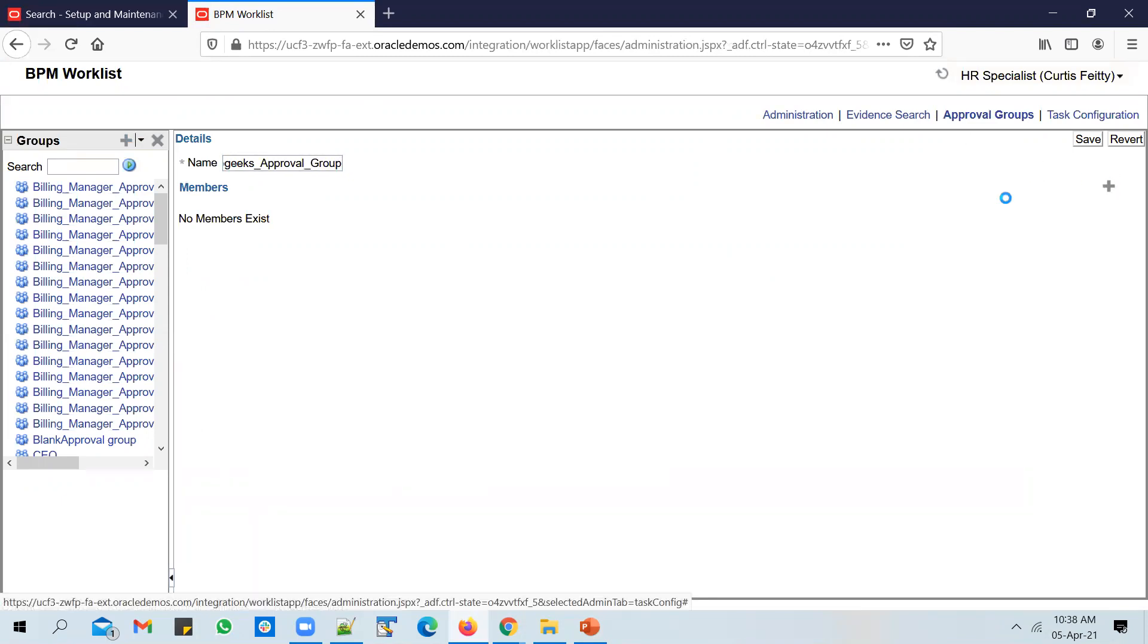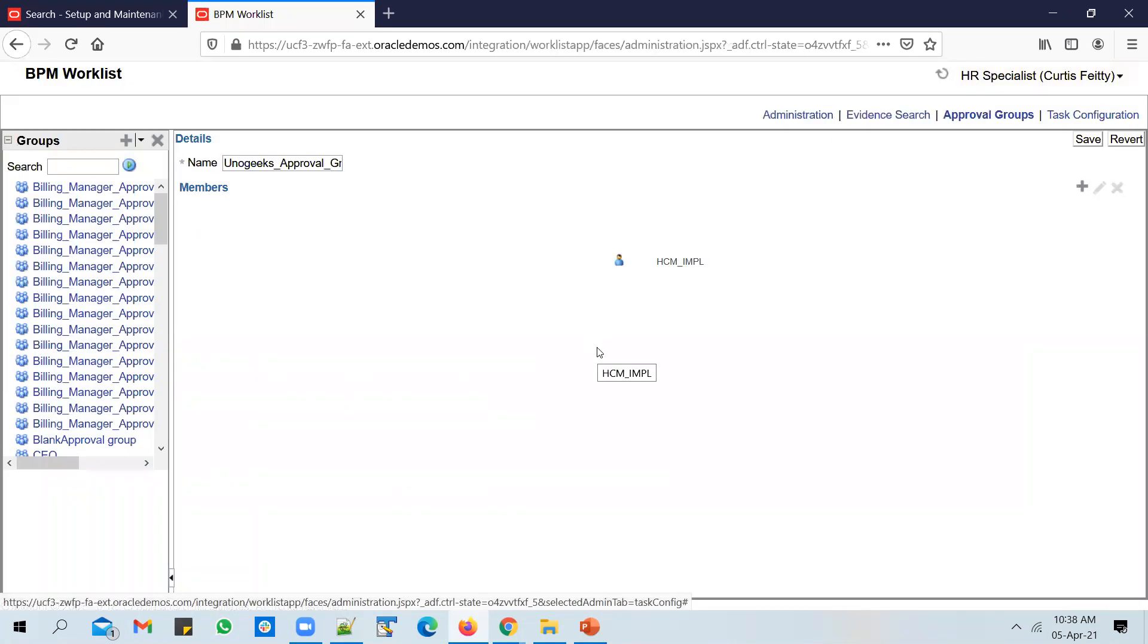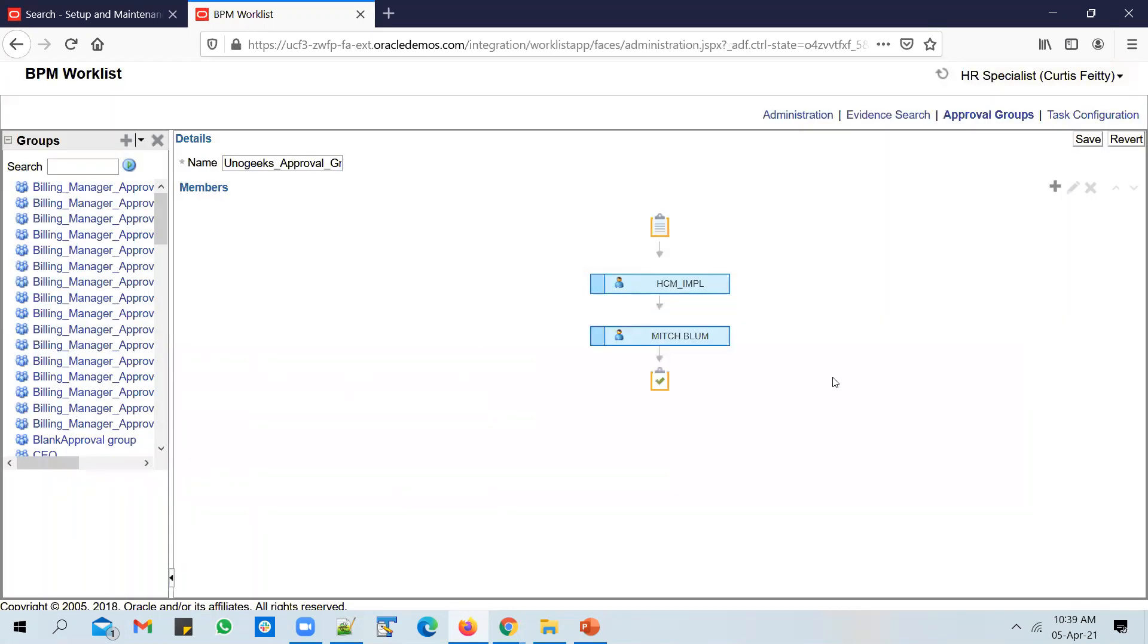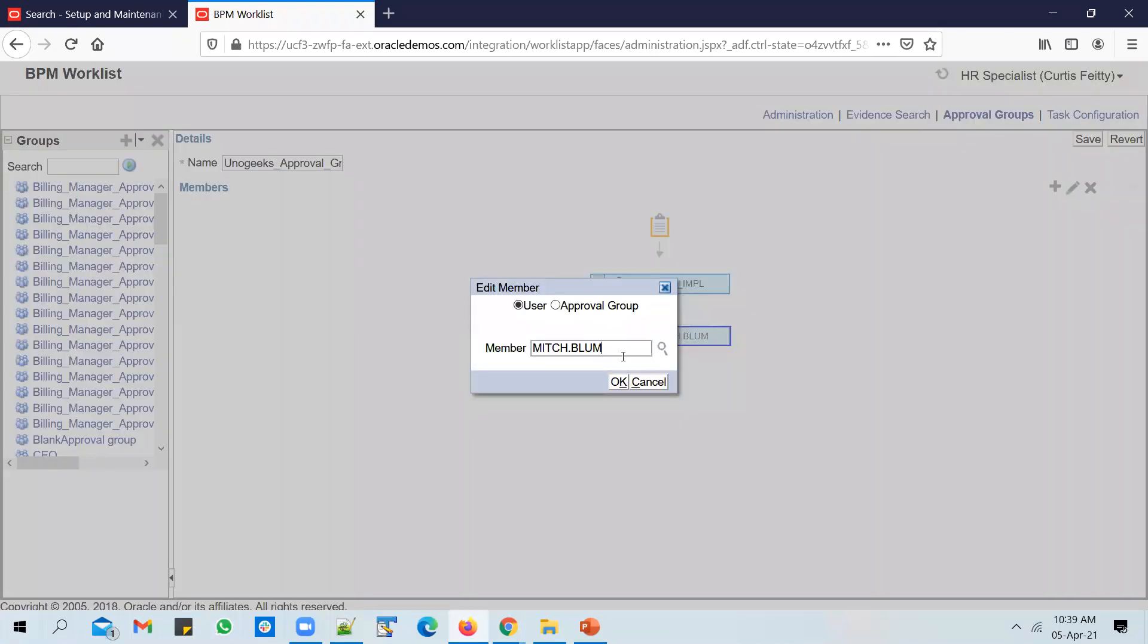You can add a couple of members to it. We can probably add HCM_IMPL user, and we can add another user to the list. We can probably add a Mitch Blum user.